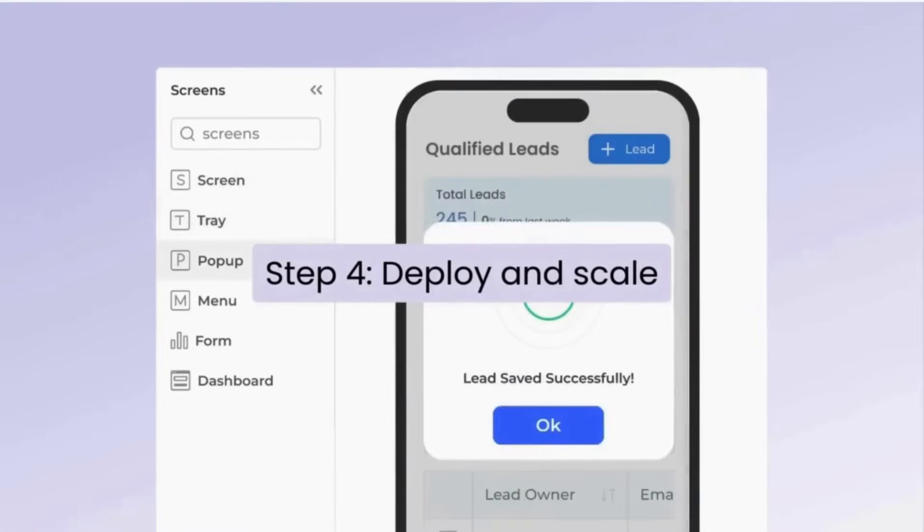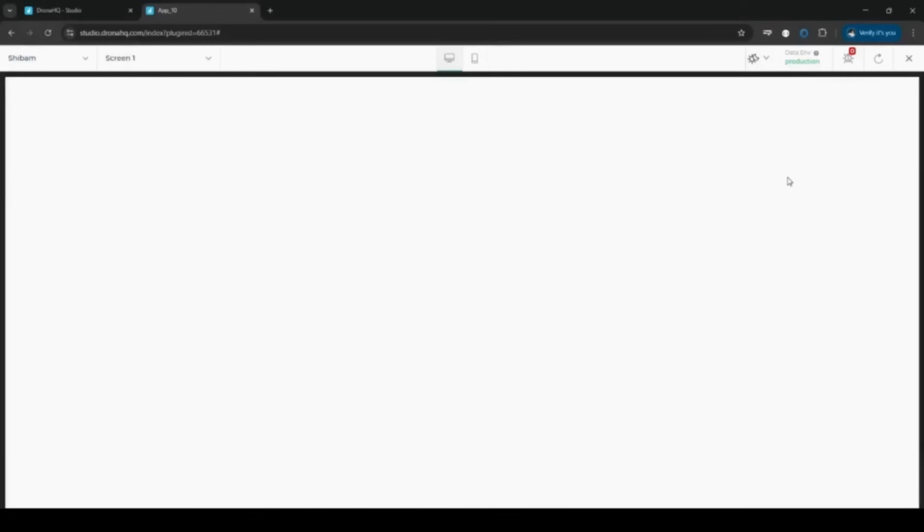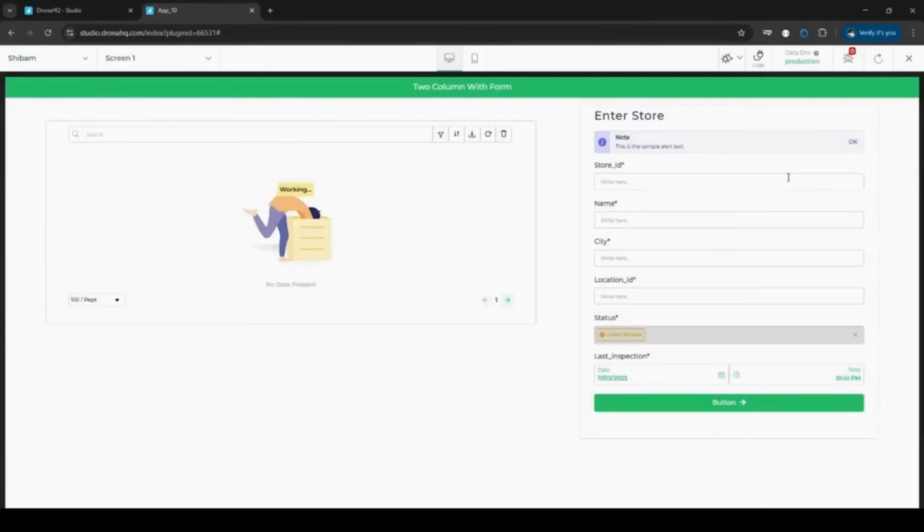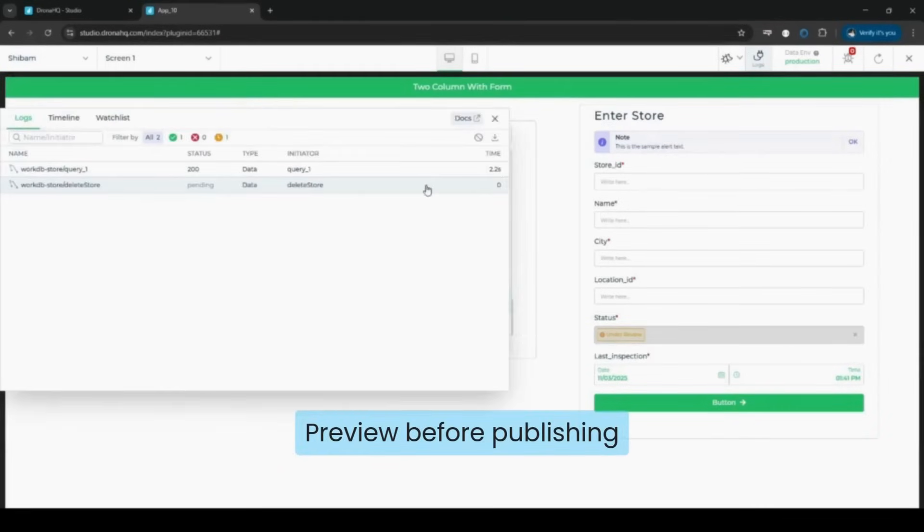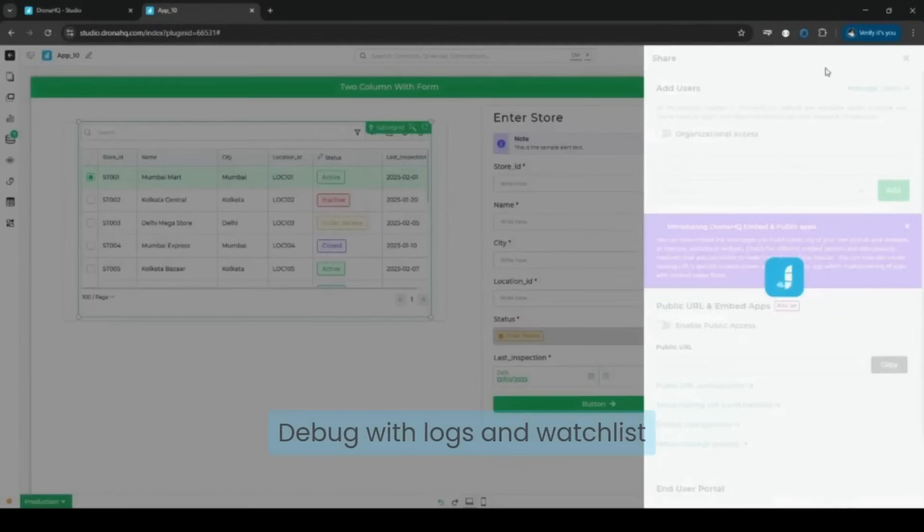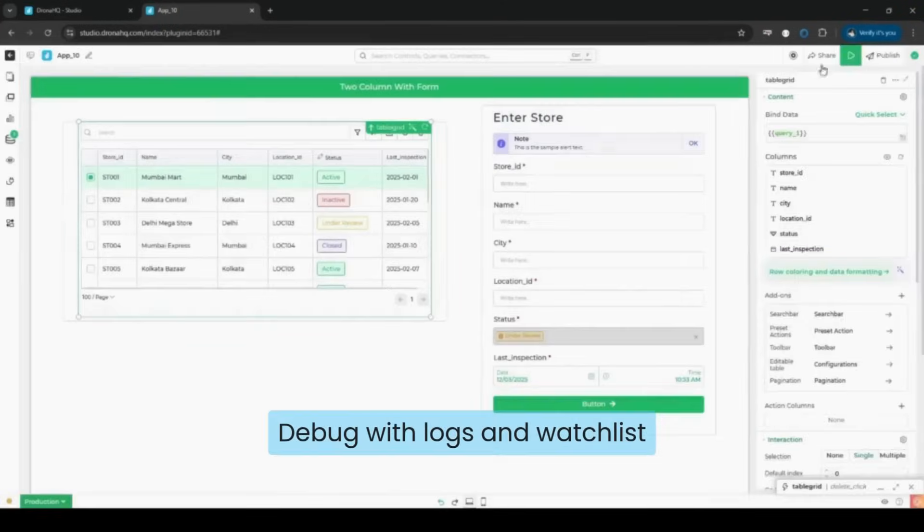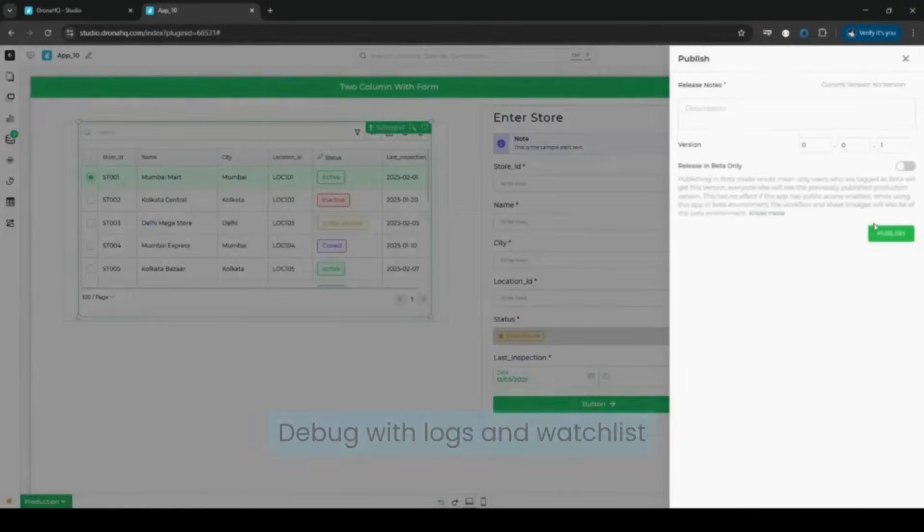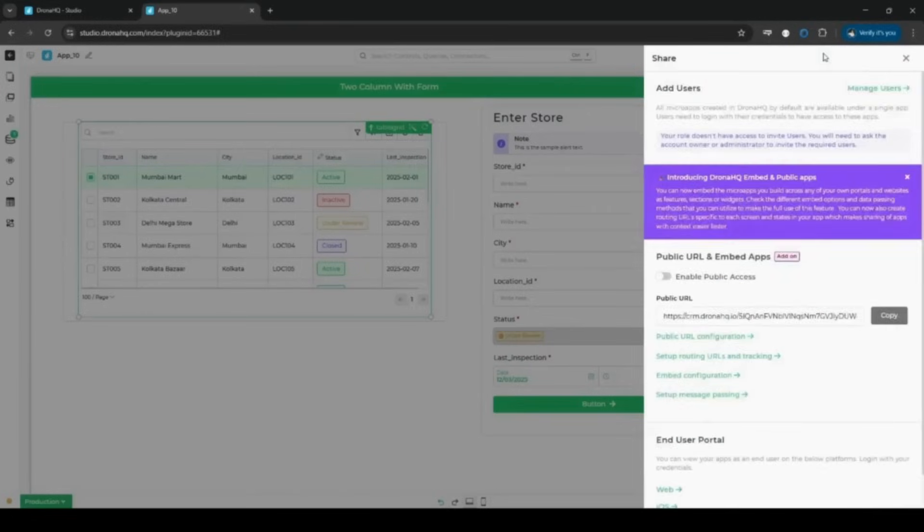Step four, deploy and scale. Launch your tool instantly, no DevOps required. Set role-based permissions, debug with audit logs, and design for both web and mobile. Easily update and maintain your tools as requirements evolve.